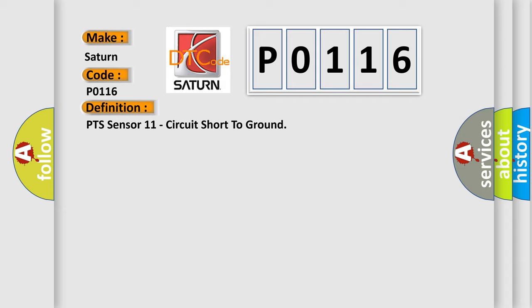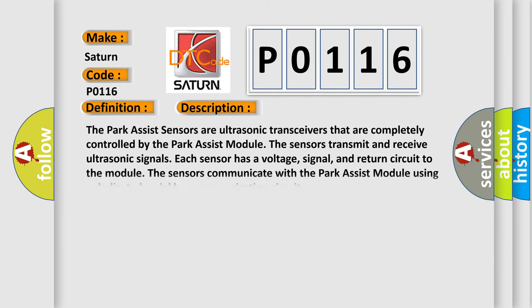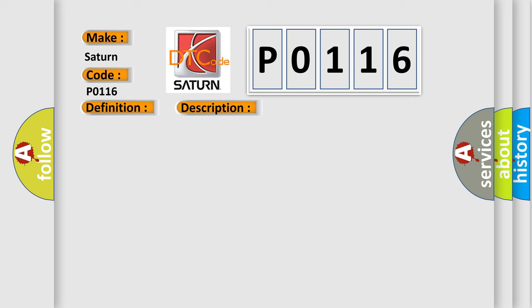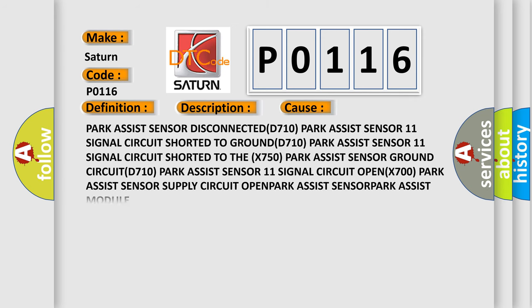And now this is a short description of this DTC code. The Park Assist sensors are ultrasonic transceivers that are completely controlled by the Park Assist module. The sensors transmit and receive ultrasonic signals. Each sensor has a voltage, signal, and return circuit to the module. The sensors communicate with the Park Assist module using a dedicated serial bus communication circuit. This diagnostic error occurs most often in these cases.